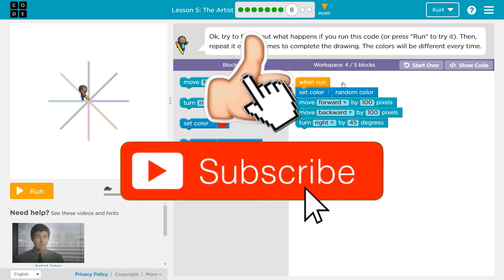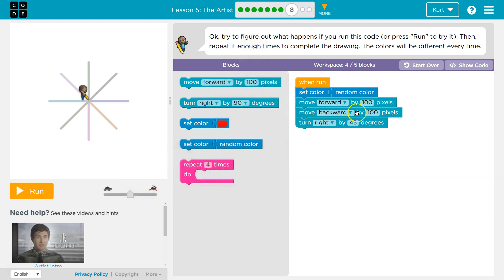Alright, so if we're going to try to figure this out, let's think. We're going to set a random color. Oh, that's super cool. And then we'll move forward by 100, so I'm going to go here forward by 100, jump back, move back. Move backwards, okay, then I'm going to draw backwards over it, turn right 45, and then pause.